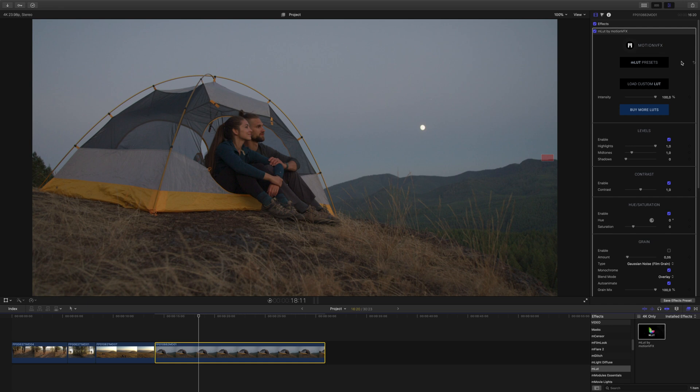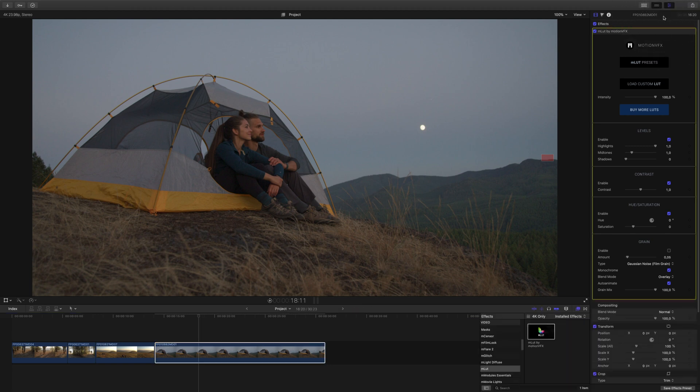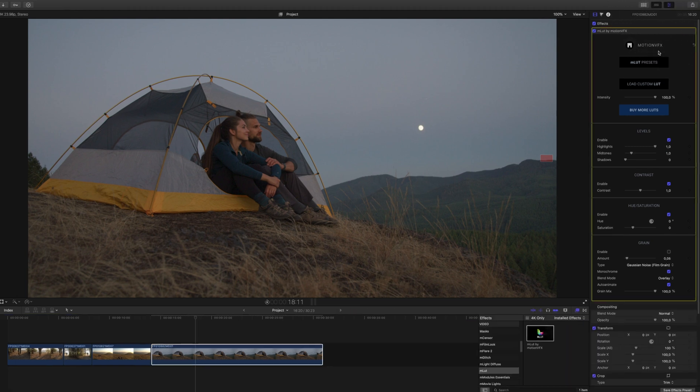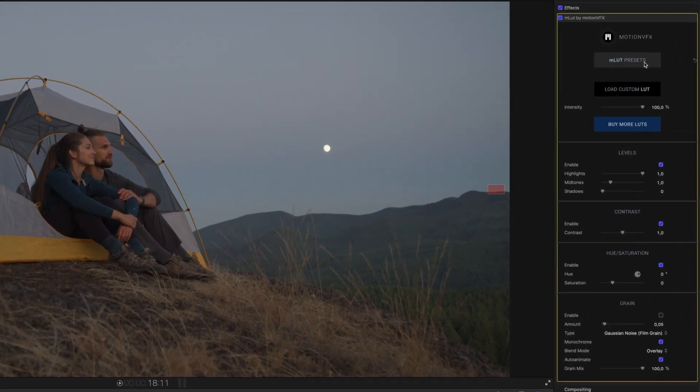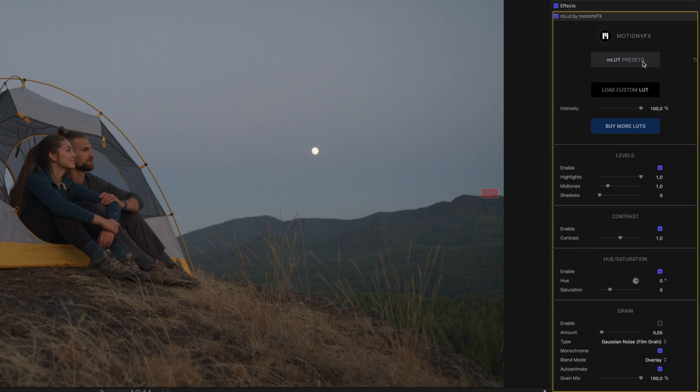Apply your LUTs and adjust your look. To expand the inspector to full length, double-click the top bar. Inside the inspector are the controls for MLUT.